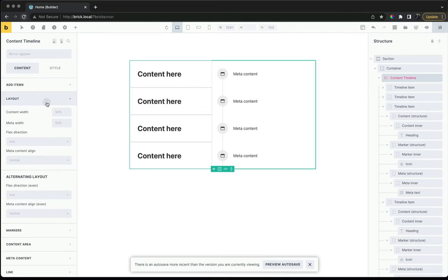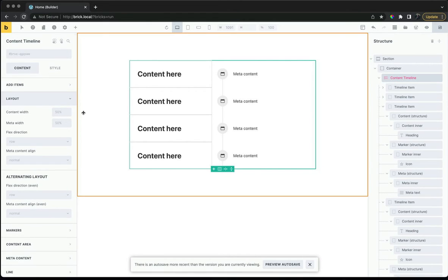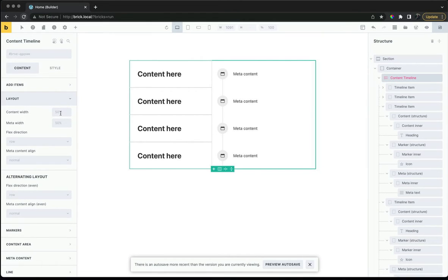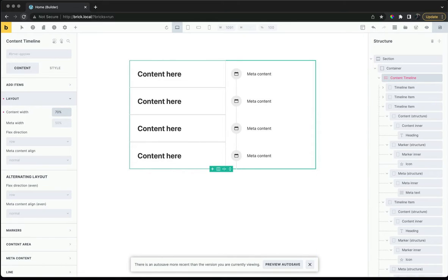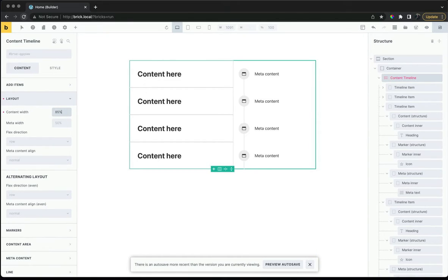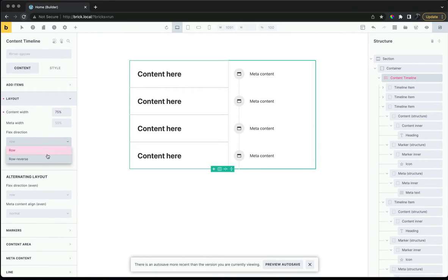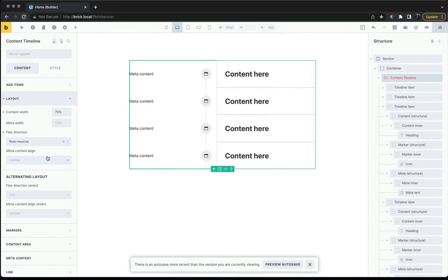We can configure the overall layout in the layout tab. Here we can control the widths for all of the content areas. We can also easily change the directions.